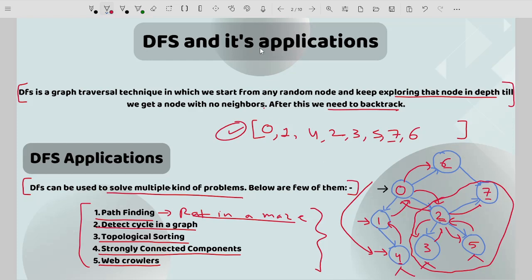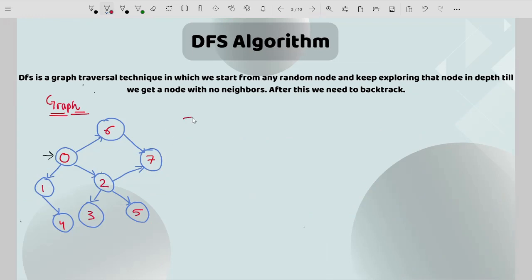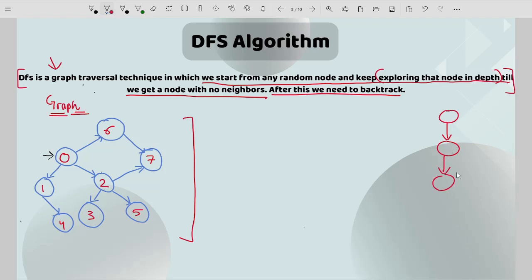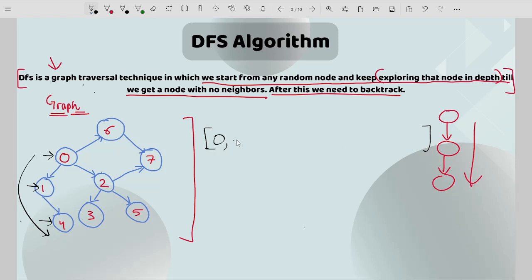Now let's talk about the DFS algorithm. The definition says we start from any random node and keep exploring in depth until we get a node with no neighbors, then we backtrack. Exploring in depth means we start from a node, go to a neighbor of that node, then go to the neighbor of that neighbor. Starting with node 0, I go to neighbor 1, then to neighbor of 1 which is 4 — you can see how I'm moving in depth. I'll keep track of the order: I started with node 0, then node 1, then node 4. Node 4 has no neighbors, so now I need to backtrack.